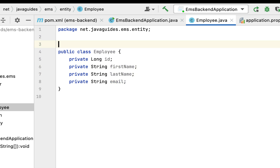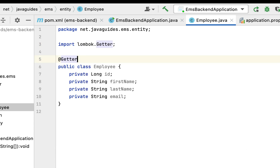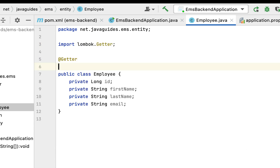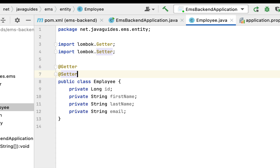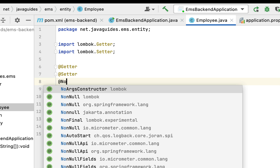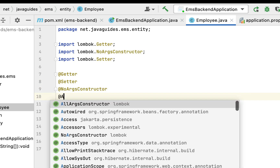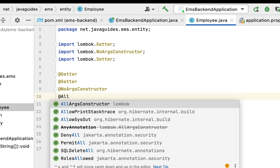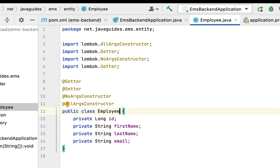Next let us use Lombok annotations to reduce the boilerplate code. Let us use the @Getter Lombok annotation to generate getter methods for these instance variables. Next let us use the @Setter Lombok annotation to generate setter methods. Next let us use the @NoArgsConstructor annotation to create a no-argument constructor. Now we have created the Employee POJO class.